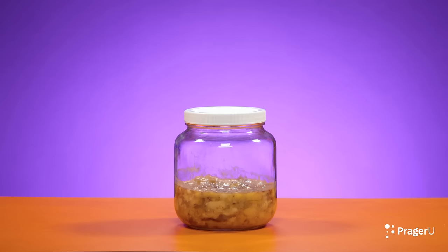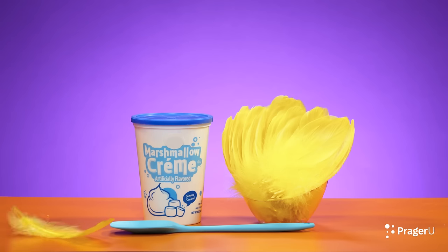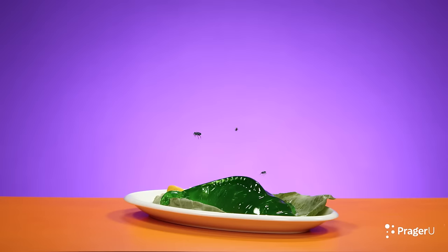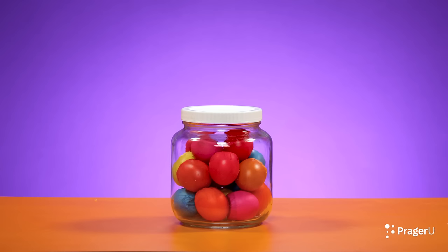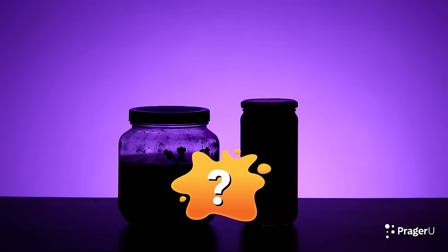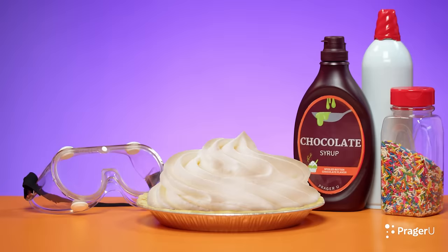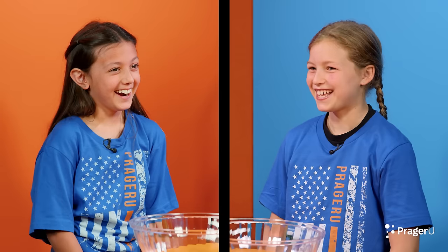Here are your messes for today: overripe banana mush, blue slime, marshmallow tar and feathers, stinky fish jello, toothpaste, mystery eggs, pickle juice spray, hidden messes, and a pie in the face.